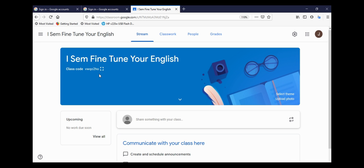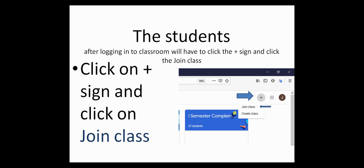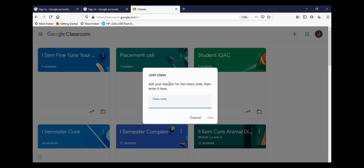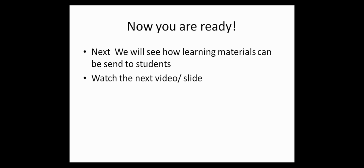The students have to log into their Google Classroom and click on the plus sign, but instead of create class, they have to click on join class. Let me show a demo. Here it is: join class. It has to be clicked, and the class code has to be entered in the pop-up window, then click on join. Once the students join your class, you will see all the students in the people section. We will learn that in the next sessions. Watch the videos further.